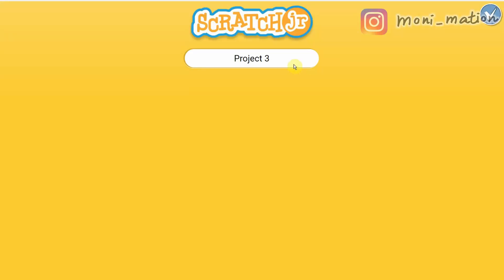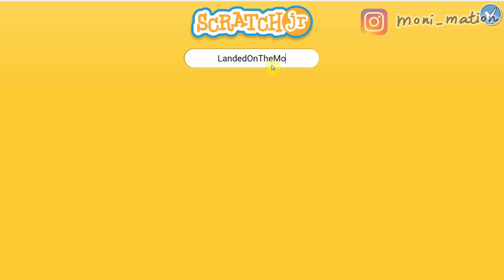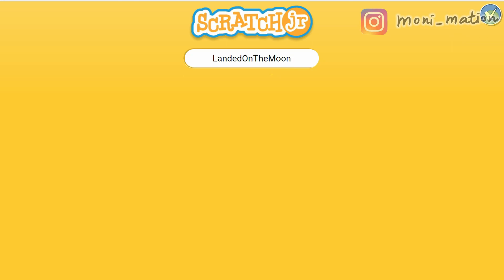Don't forget to save our story, our project. Let's name it. I want to name it 'Landed on the Moon.' Is it a good name? This is our first project.